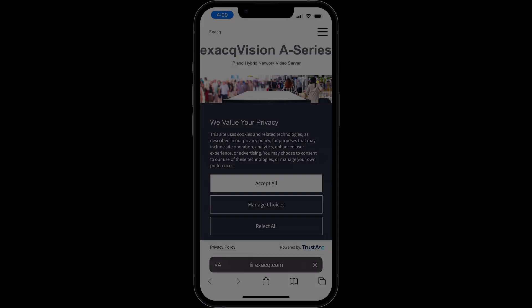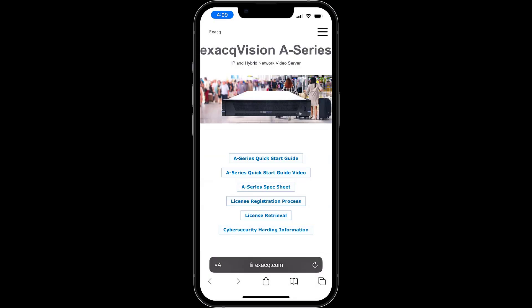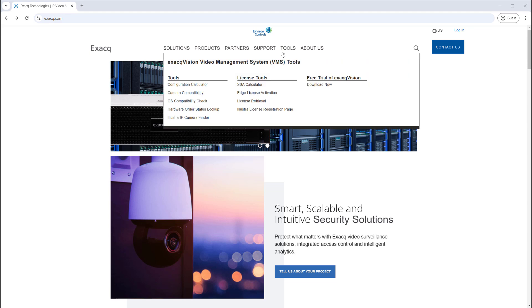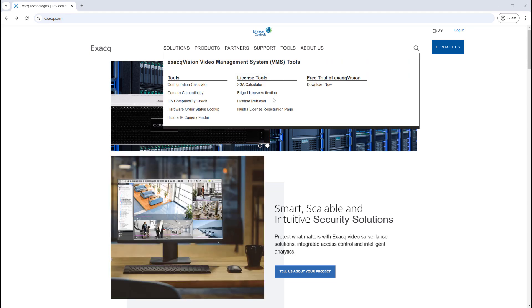From the options provided, select license retrieval. You may also reach the license retrieval page from Exact.com under the tools menu.